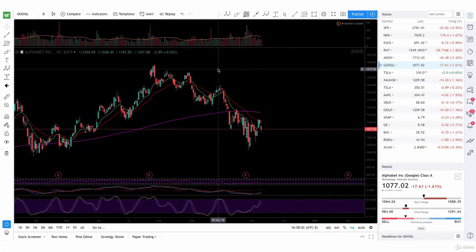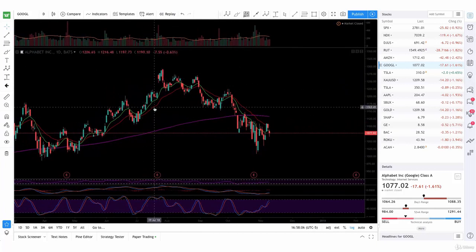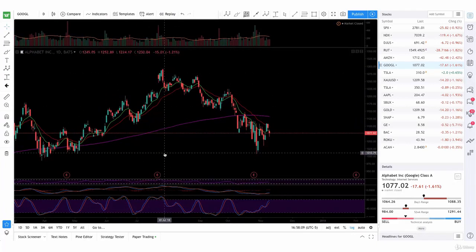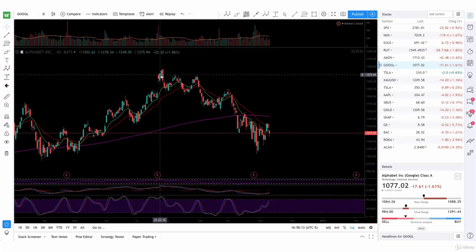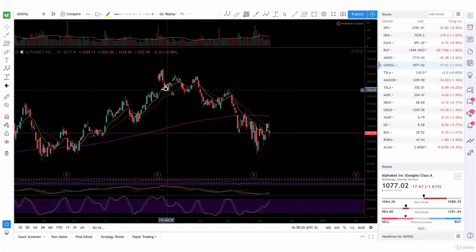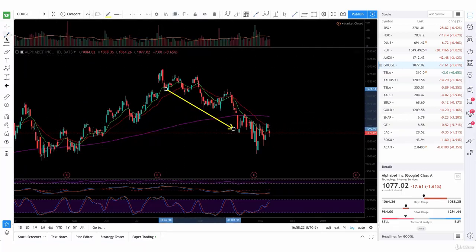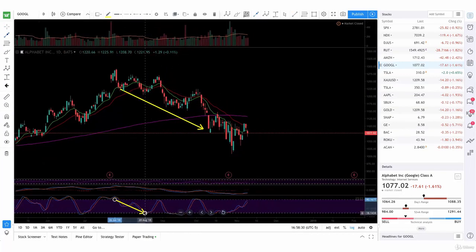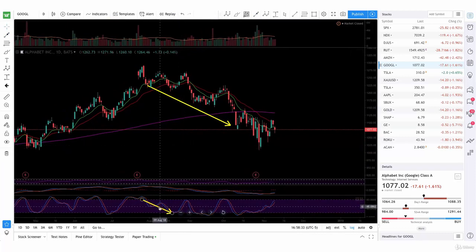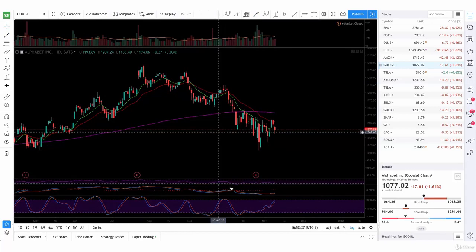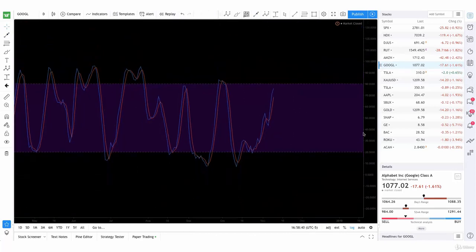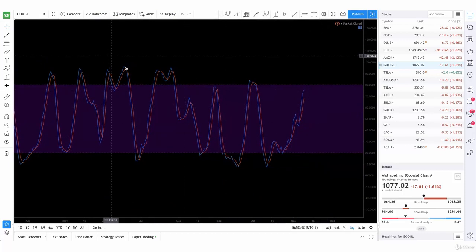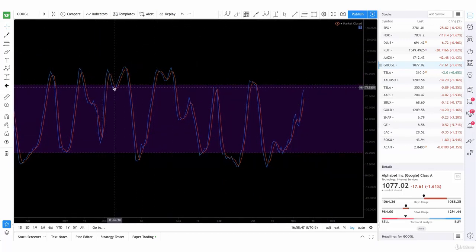The same goes for bearish divergence. If you see the price moving up and the stochastic actually going down, then we can see it could be a possible bearish move — which is what happened here, it was trending down. We can actually stay overbought for a while, or come down to the regular trading zone but then go back up because the market regained momentum and strength.